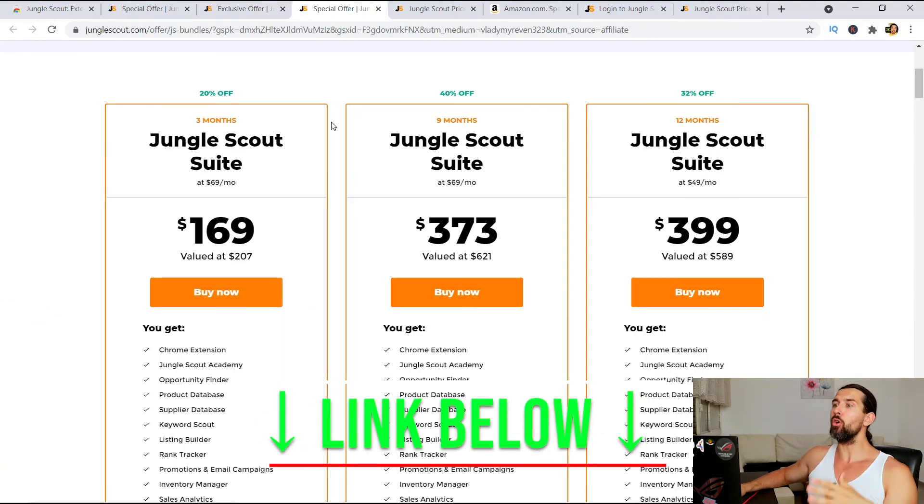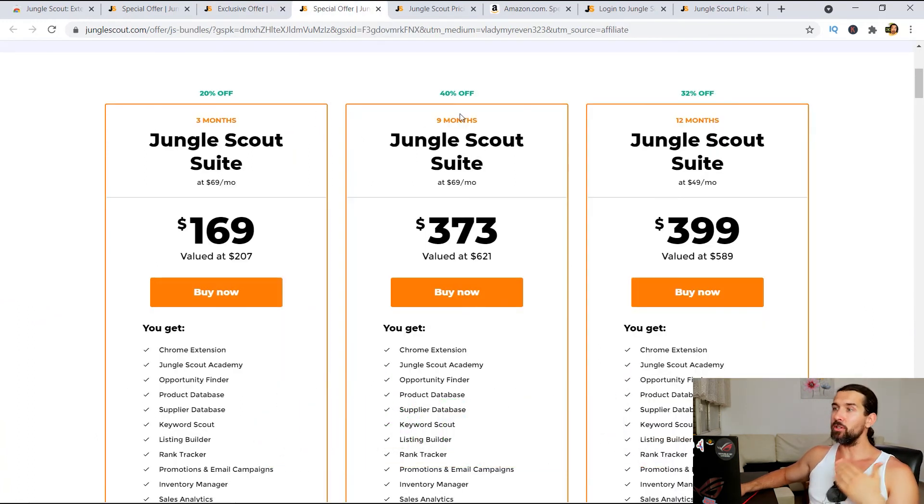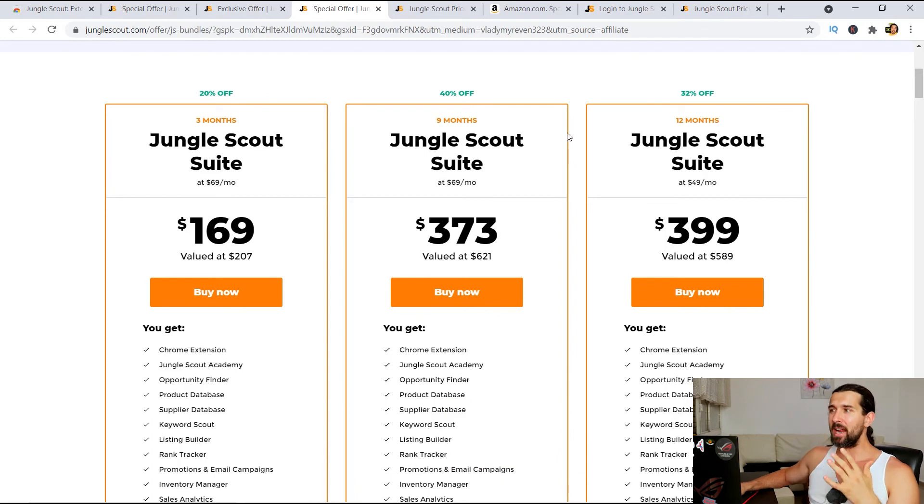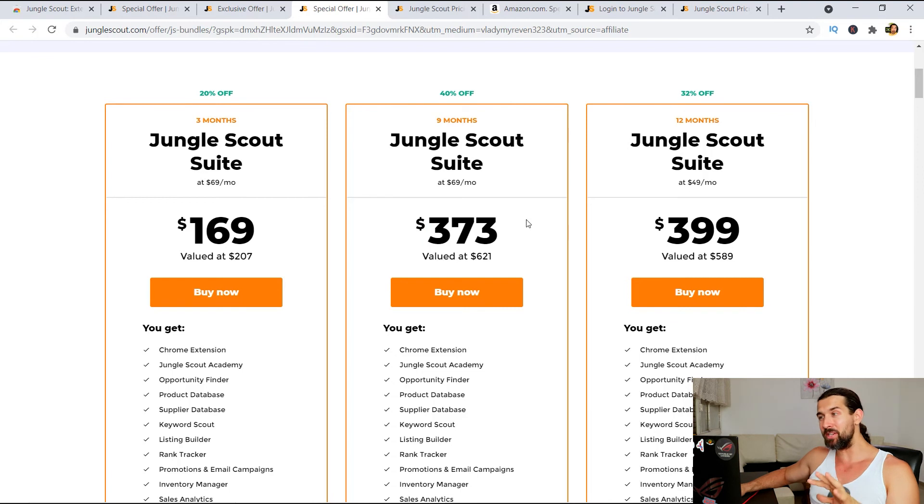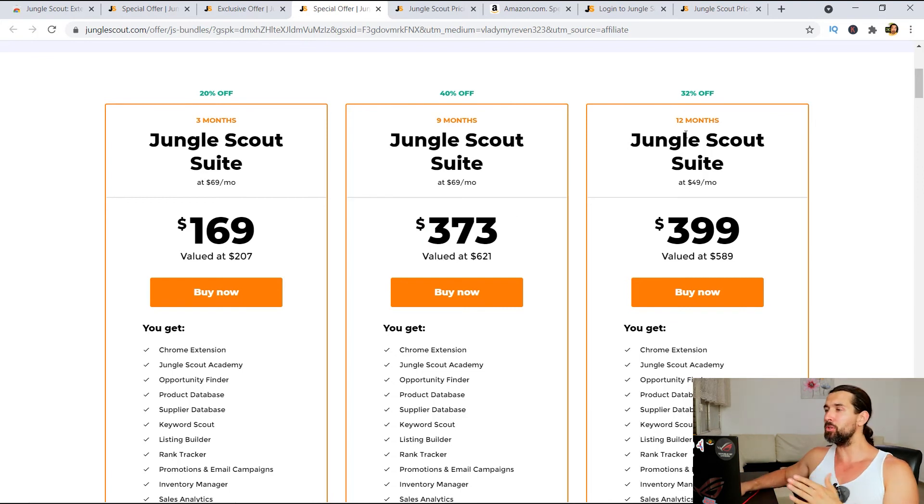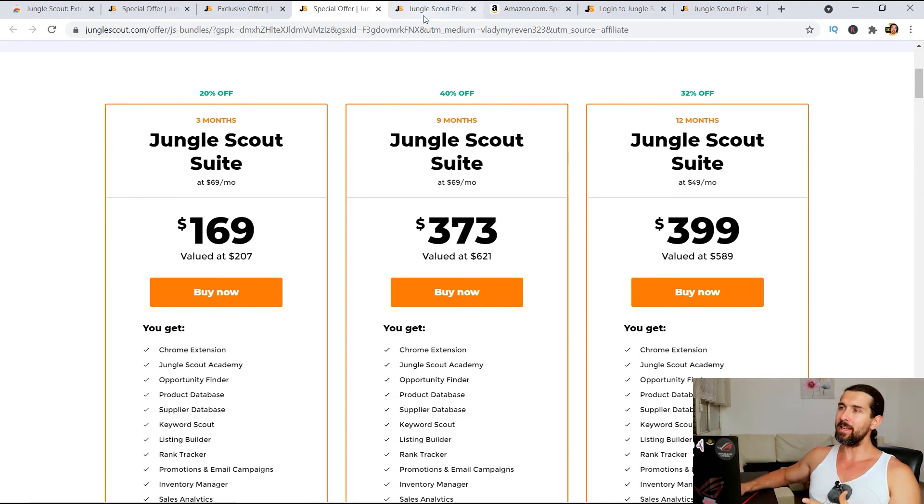And there's another one. So there's like, again, the yearly, there's also the nine month plan, but I believe that if you're already doing like 399 and 373, so just add the extra few bucks to invest in the yearly, 399.